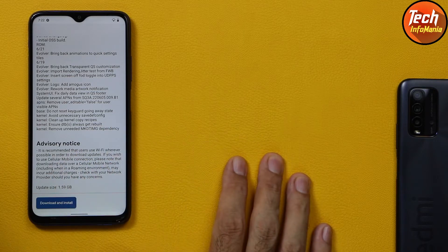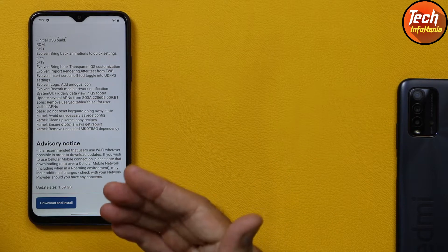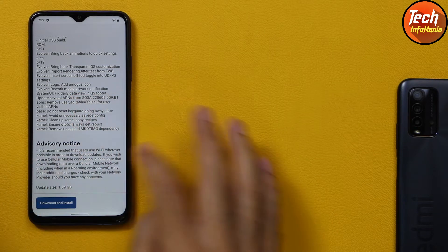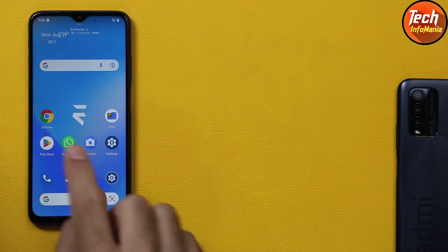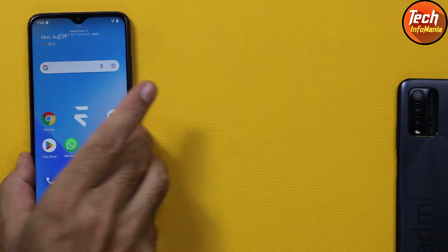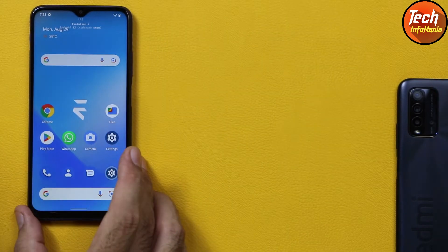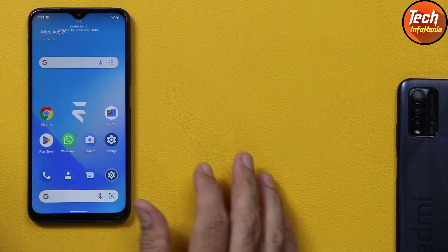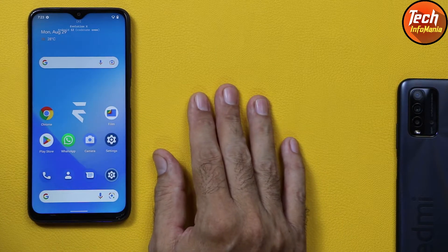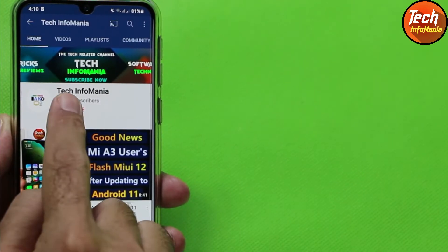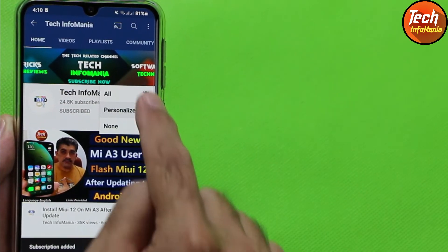Today I will show exactly how to update Evolution X ROM from 6.2 to 6.5 without losing data and without a computer. Users running Evolution X ROM on Poco M3, watch the video, follow the steps, and you will get the update. Before going further, please subscribe to my channel, Check Infomania, tap the bell icon and select All.